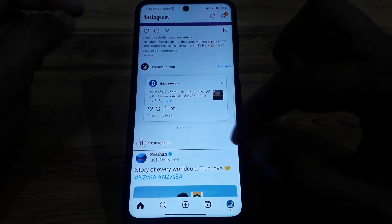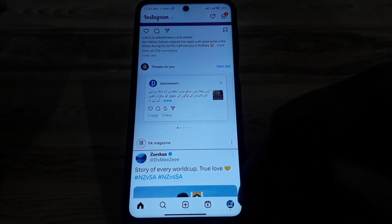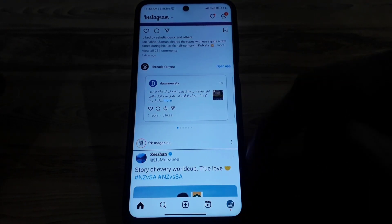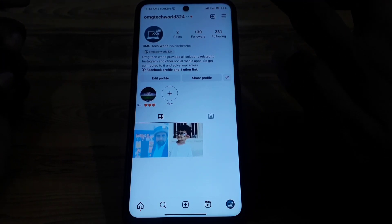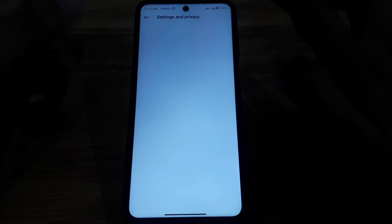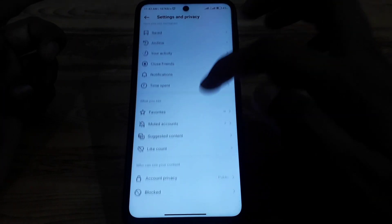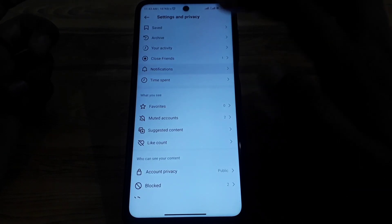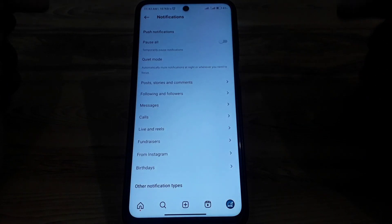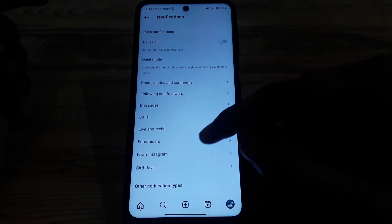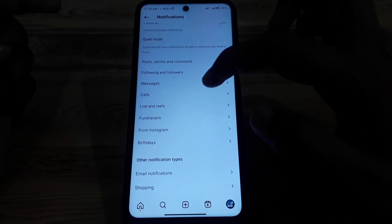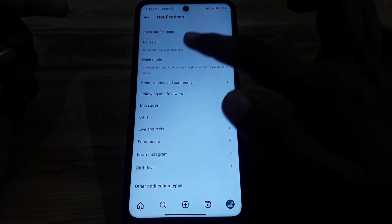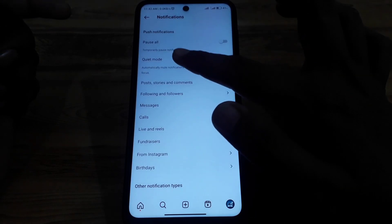First of all, you have to simply open Instagram. After that, click on the profile icon, then click on the three lines. In the three lines, go to Notifications, and in Notifications, search for Quiet Mode.